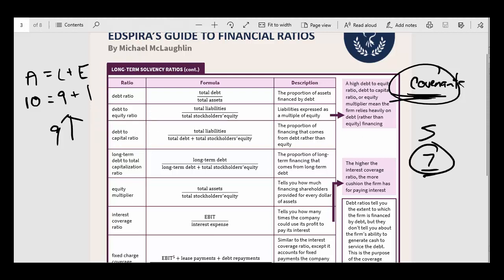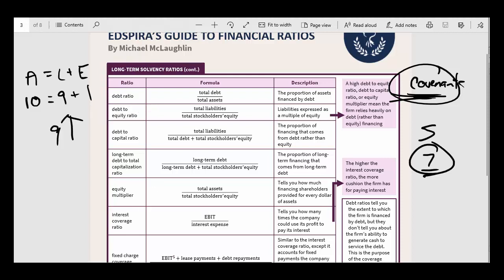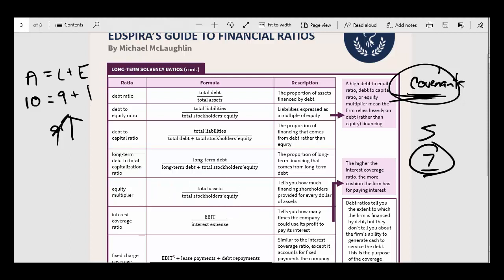As an investor thinking about investing in a company, you're thinking about how highly leveraged it is. You can think about the debt-to-equity ratio or the equity multiplier — these are different ways of measuring leverage. Taking the equity multiplier, for example, we've got assets divided by equity, so in this case we would have 10 divided by 1, giving an equity multiplier of 10. The higher this equity multiplier is, the more leveraged that company is.